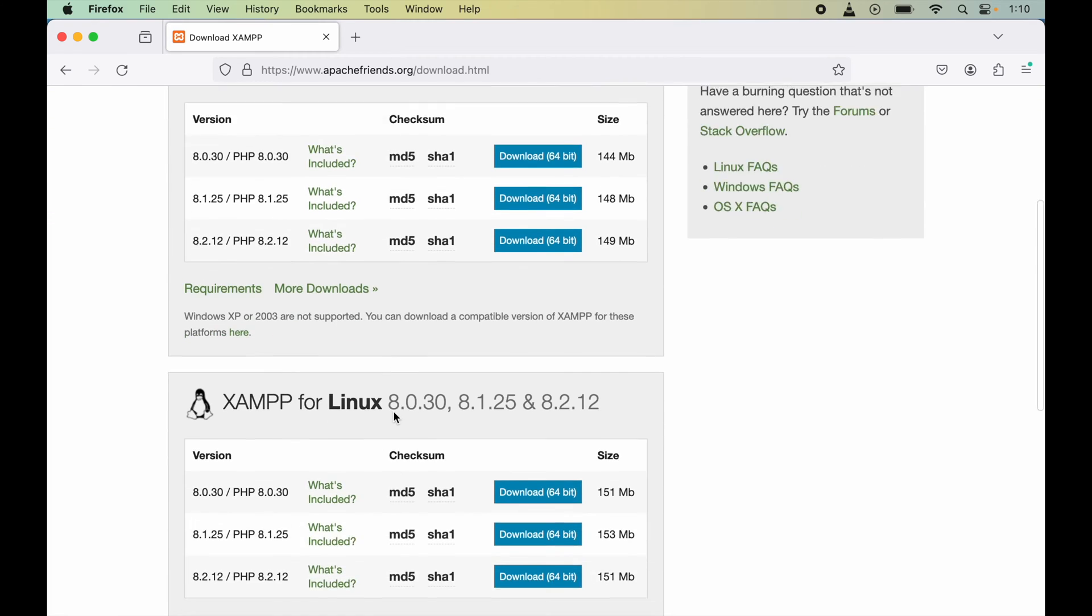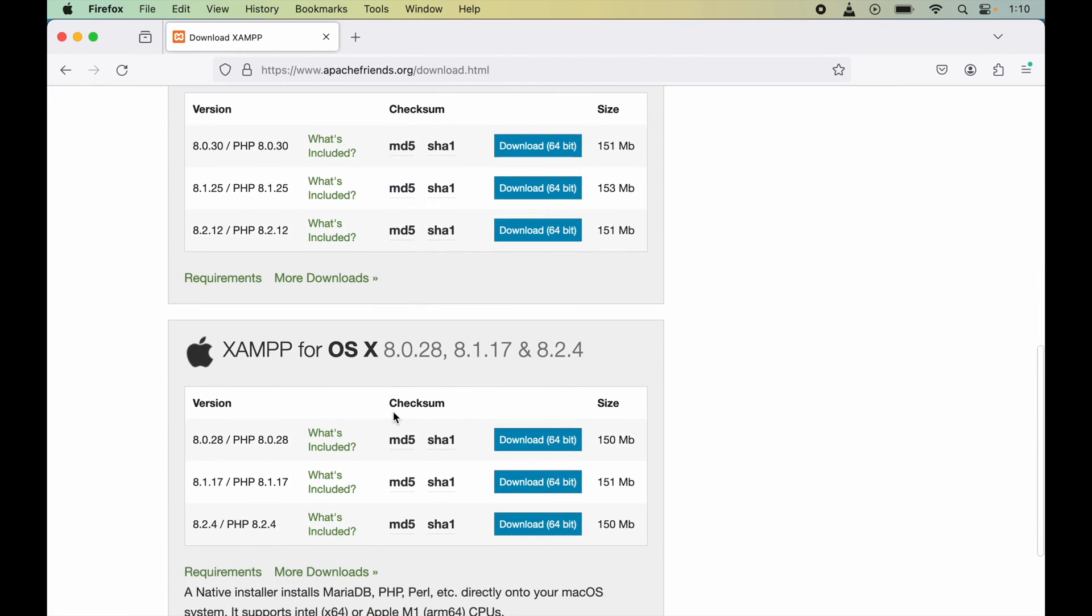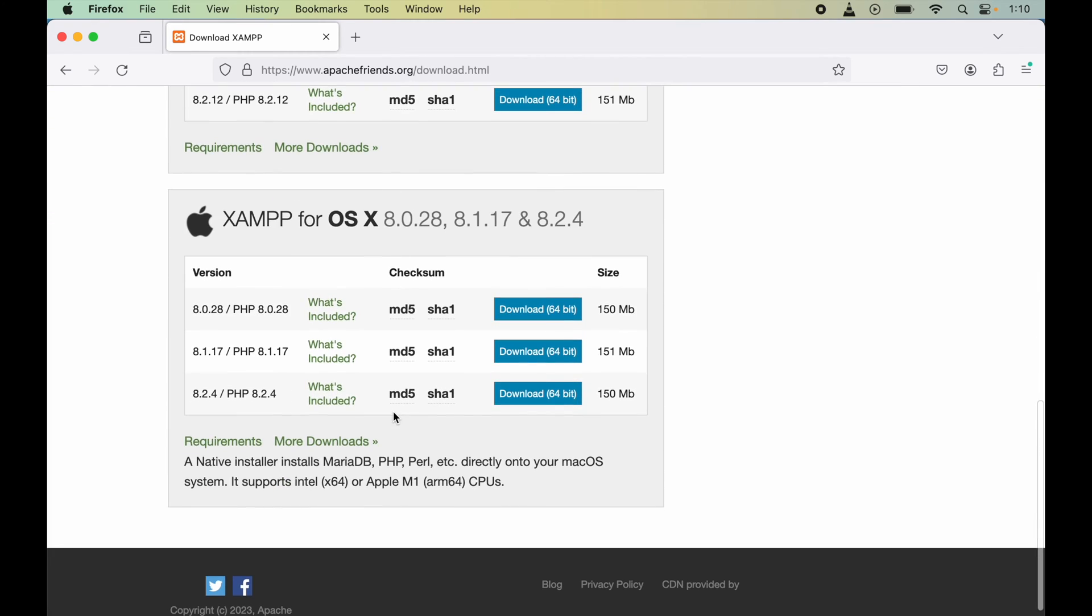Here on this page, we will scroll down a little bit until we see the option for macOS. Here it is. We will select the latest version, which is 8.2.4 at the time. To download this, we will click on this download button.